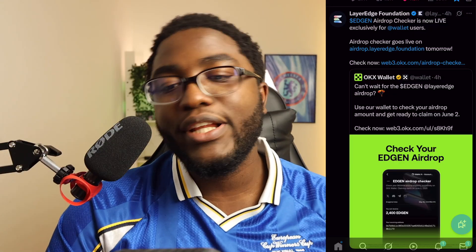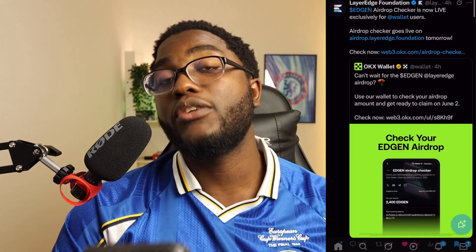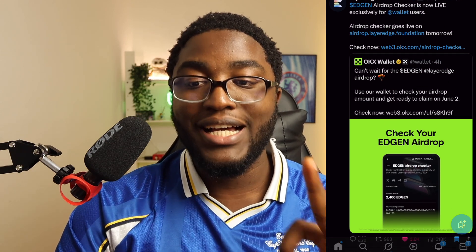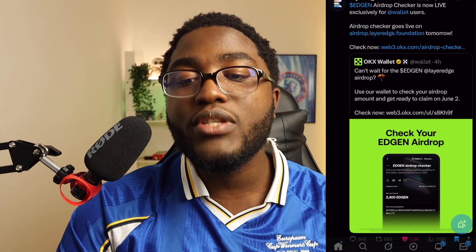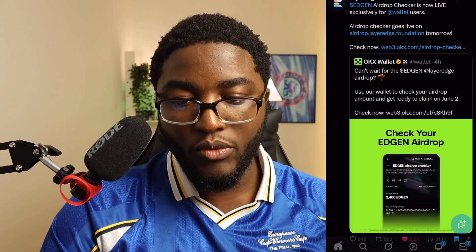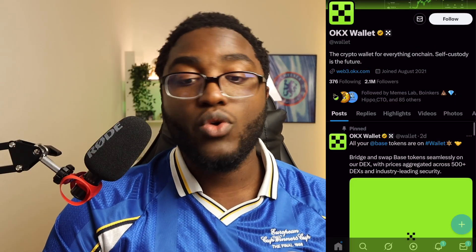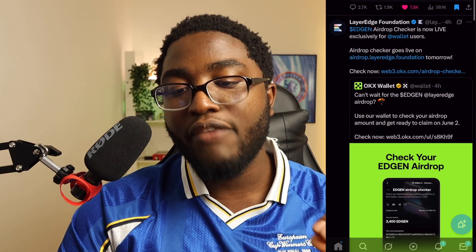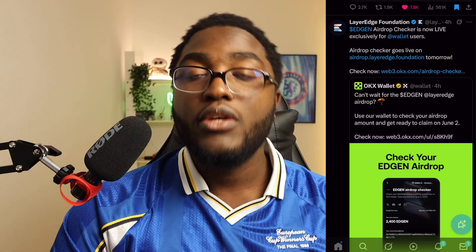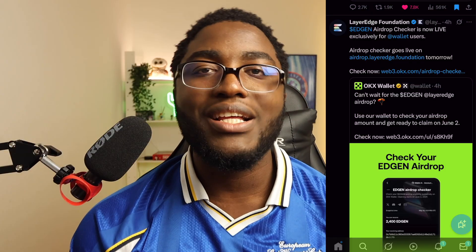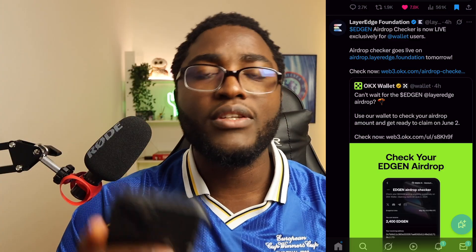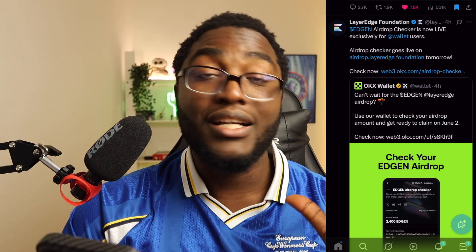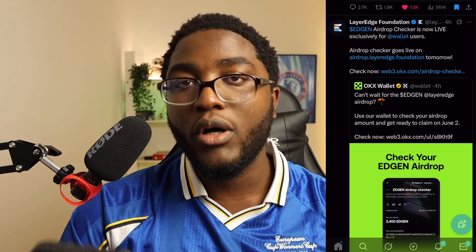I'm currently on the Layer Edge Foundation site on Twitter, where they posted four hours ago: 'EDGEN airdrop checker is now live exclusively for OKX wallet users.' Clicking the link shows the OKX wallet. The full airdrop checker on the Layer Edge Foundation site goes live tomorrow, so we can use our regular dashboard sites to check our airdrops from tomorrow.